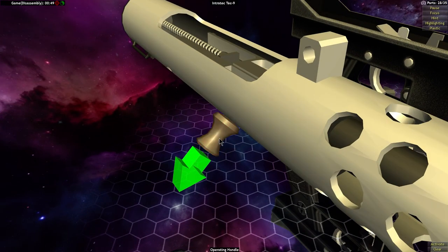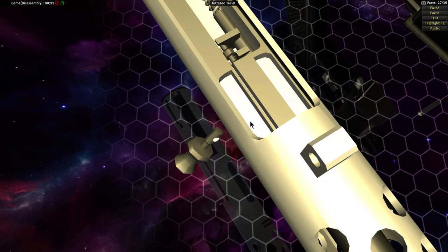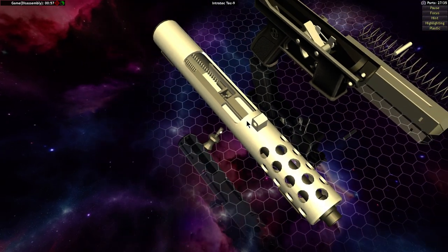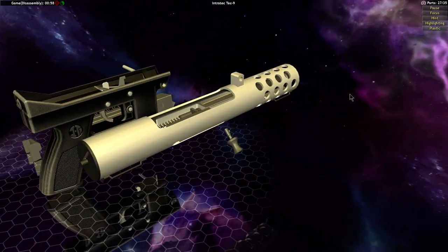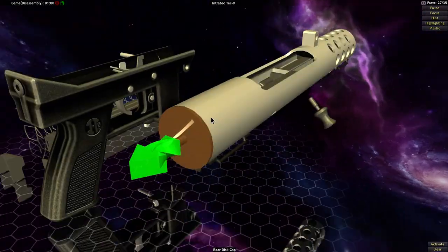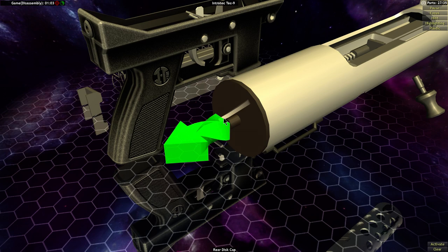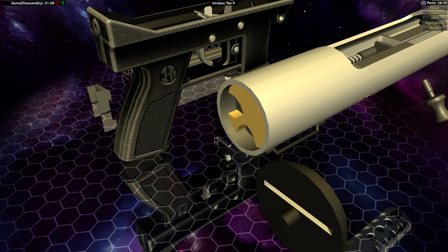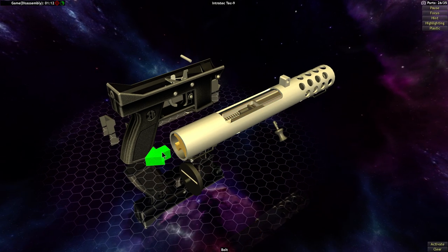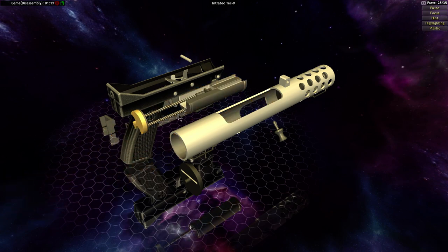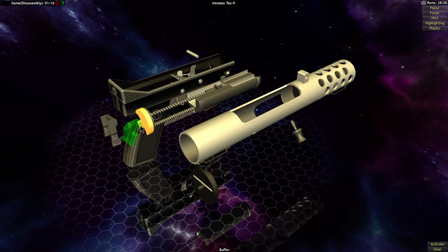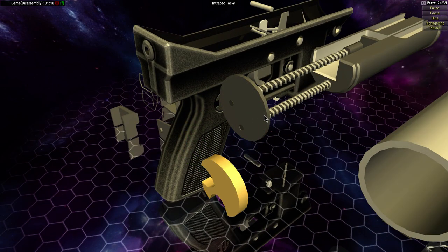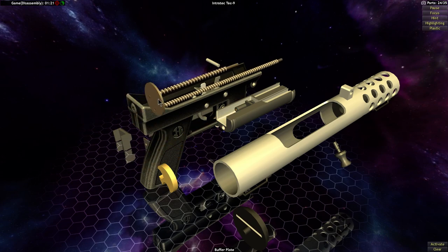The cocking knob also doubles as the safety on these. Going to the back, this slot according to the Tech-9 manual is so that you can put a pin or a coin or something in there to twist the cap off. Take the rubber buffer off, the recoil spring and guide.